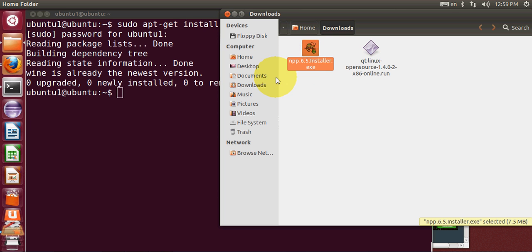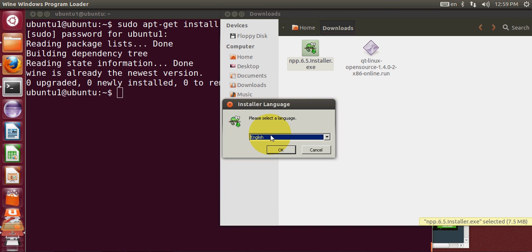Once you have installed Wine, it will open this installer with the Wine installer or Windows installer, and you can see the Notepad++ installation starting now.